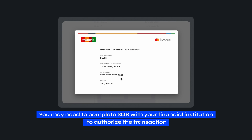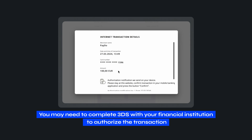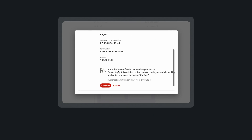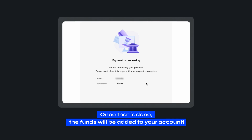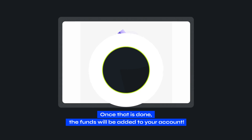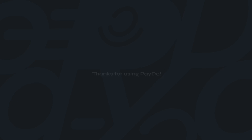You may need to complete 3DS with your financial institution to authorize the transaction. Once that is done, the funds will be added to your account. Thanks for using PayDo.